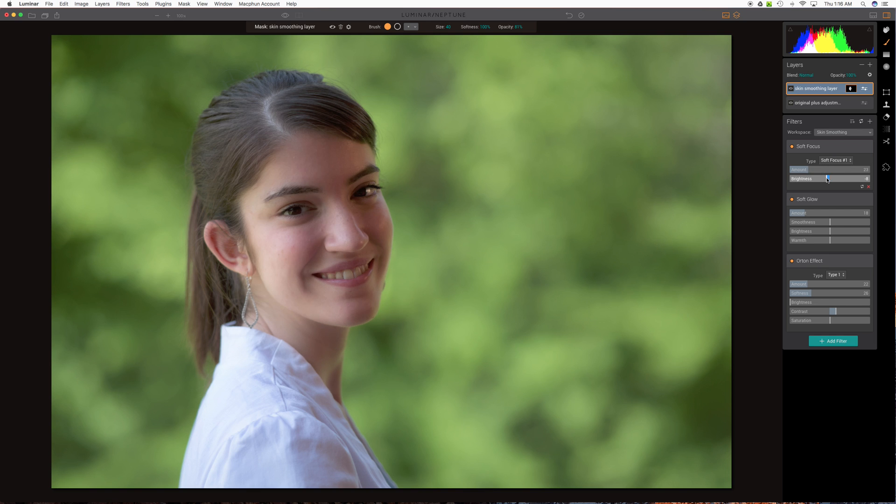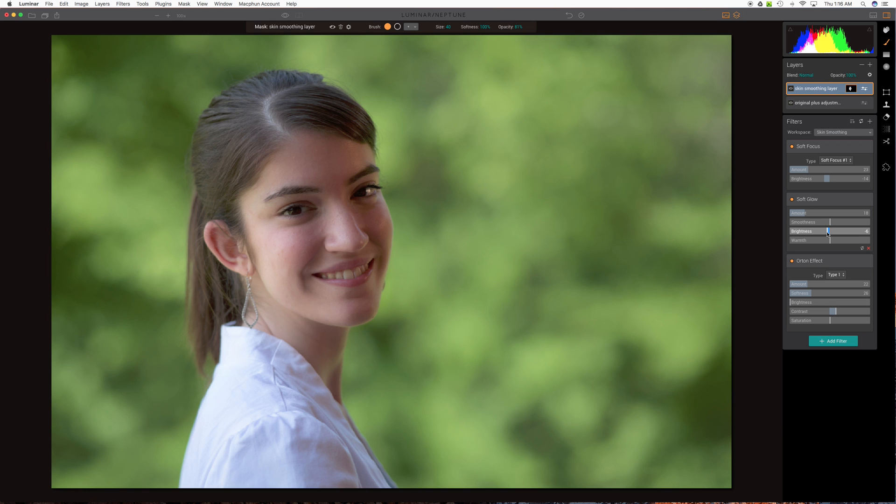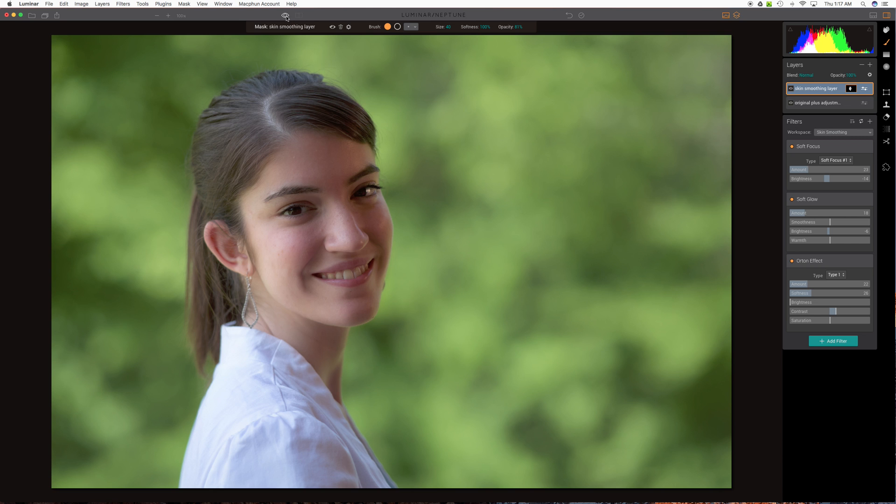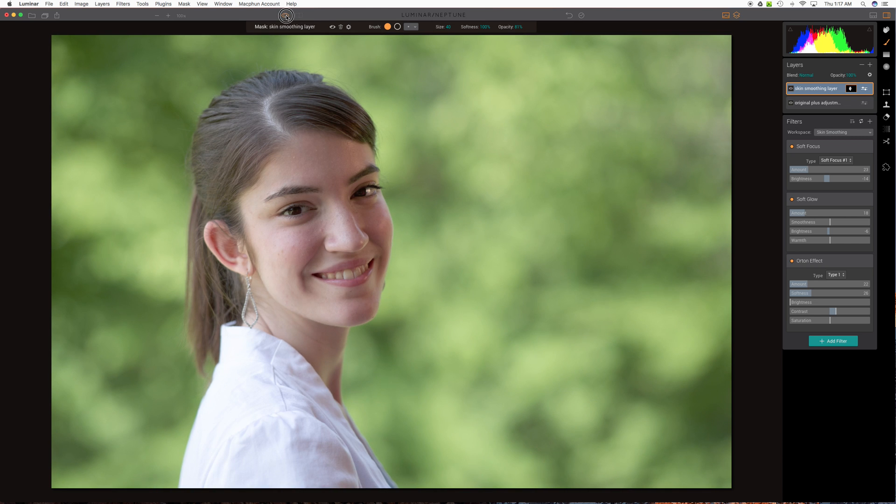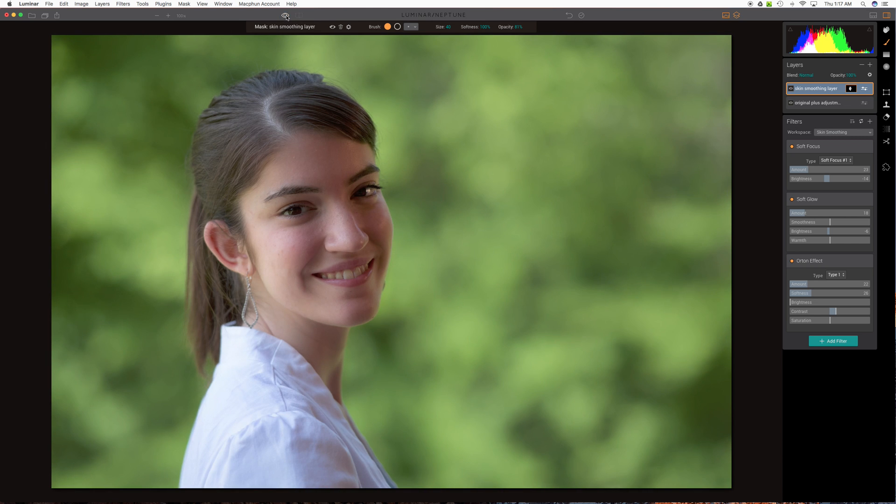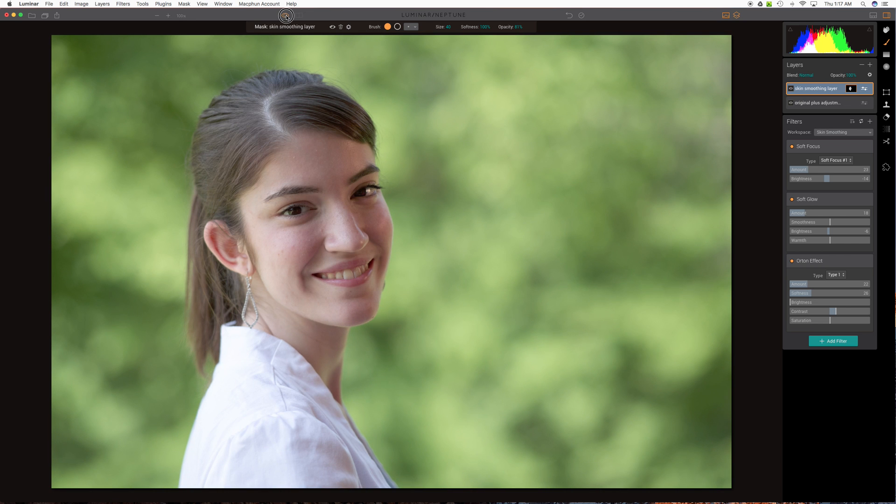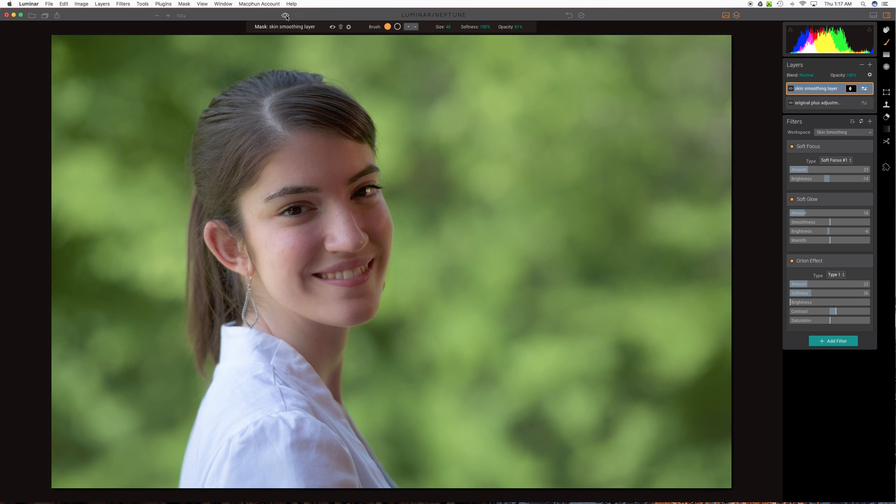We could also tweak a brightness here as part of this soft focus. There's also a little bit of a brightness here for the soft glow. I think we've ended up with a nice smoother sort of perspective. Still realistic though. And that's key. You don't want something that just looks cartoonish. Anyway, we can see where we started and see where we've ended. And I think that's pretty good.